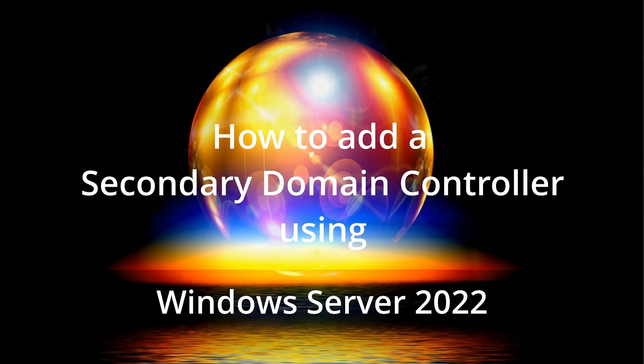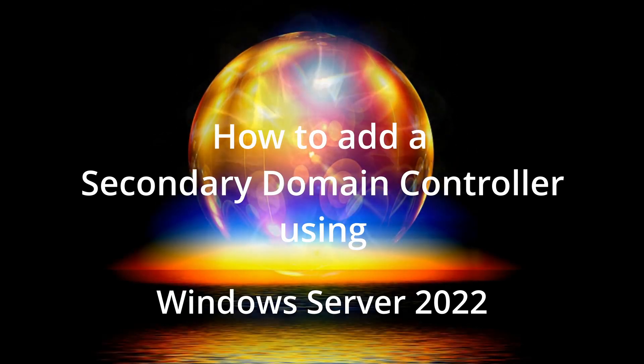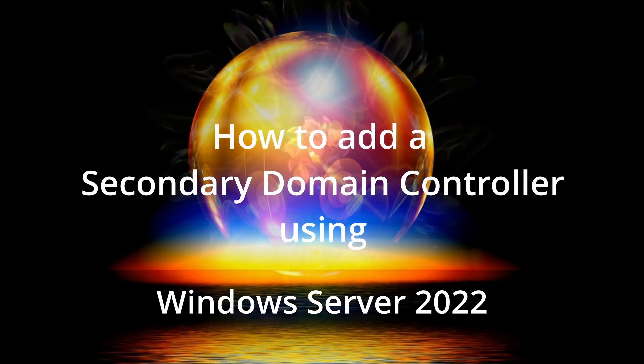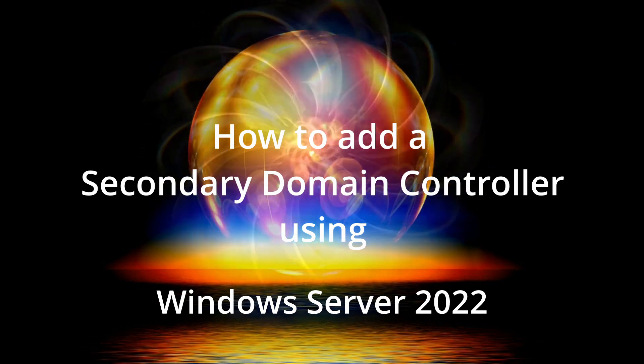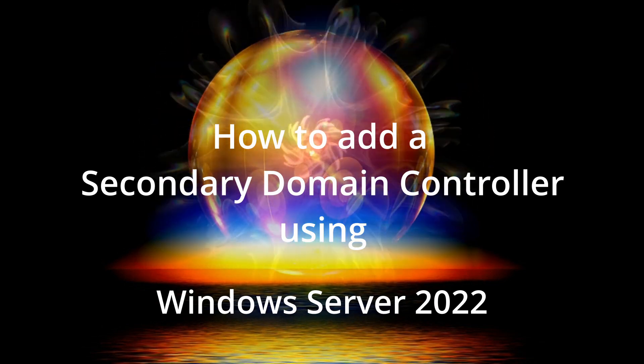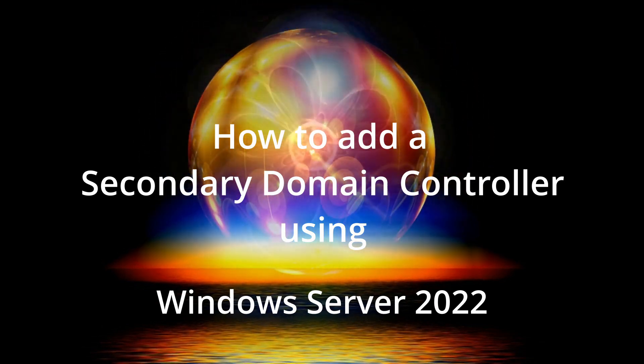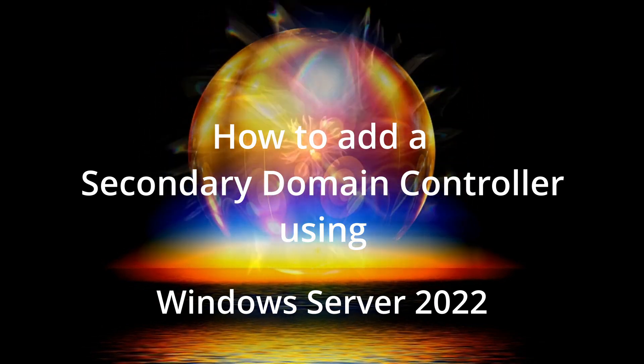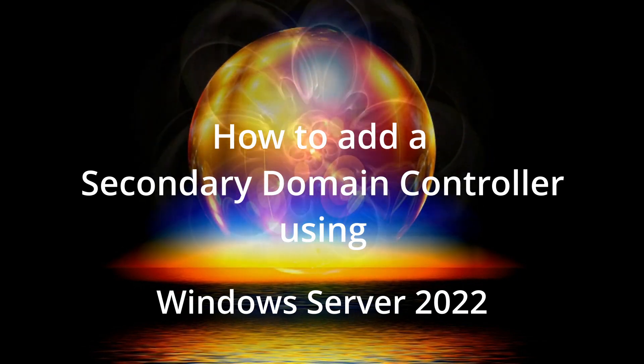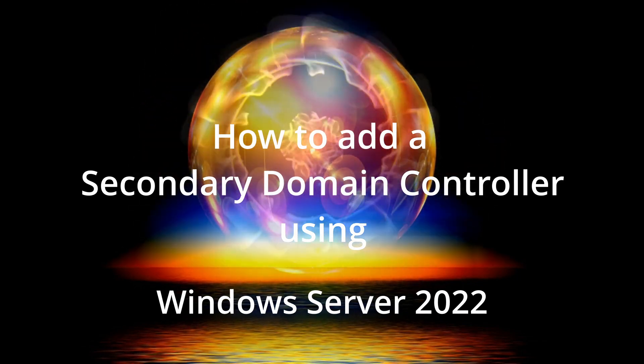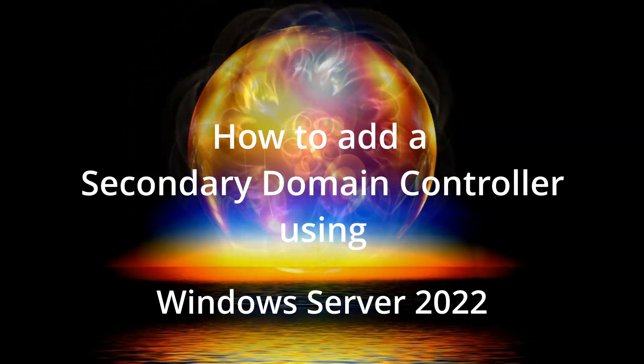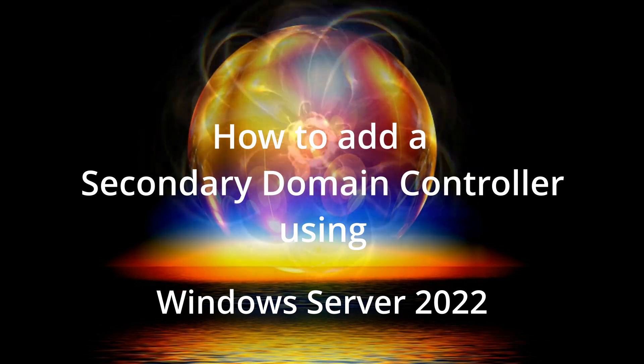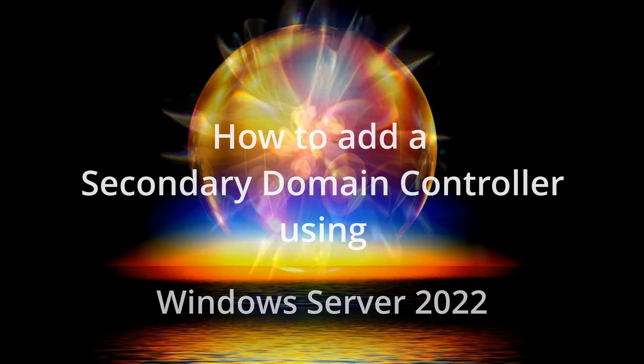Hi everyone and welcome back to another tutorial. In this tutorial, I'm going to show you how to add a secondary domain controller to your existing forest or domain using Windows Server 2022.